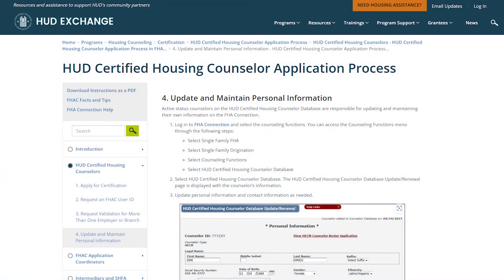If you need to update your personal information, such as name, email, or phone number, please go directly to the Update and Maintain Personal Information page on the HUD Exchange for instructions.